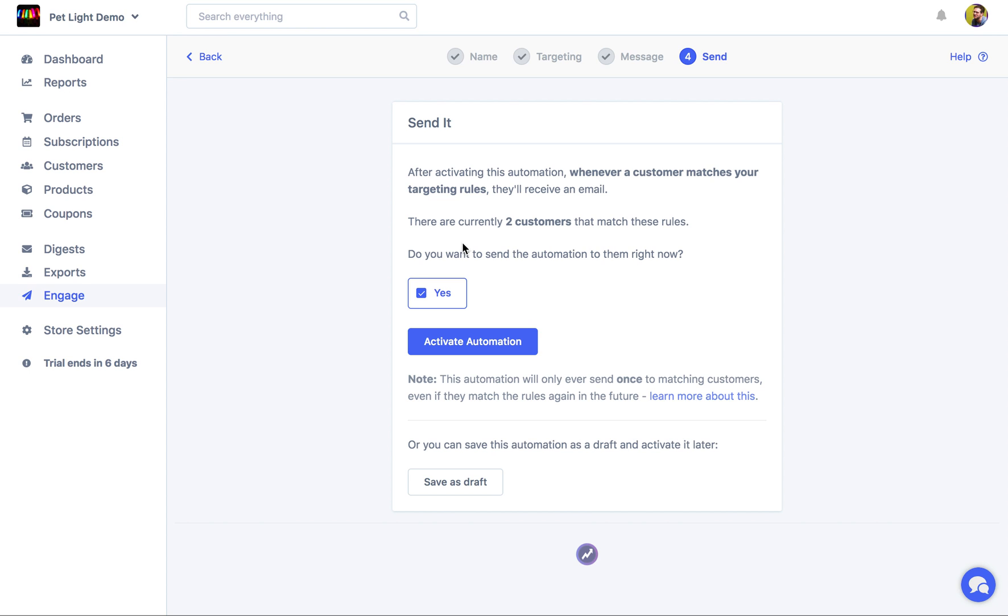But if you just want to send it to customers that match in the future and these customers don't need to get the email right now, you can just leave that unchecked. And then all you need to do is click activate automation.